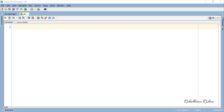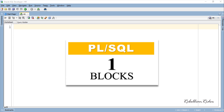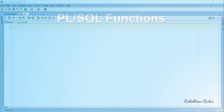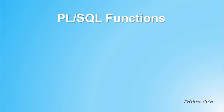If you don't know what anonymous and named PL/SQL blocks are, I suggest you check out my PL/SQL tutorial 1 where I explain the concepts of blocks in detail. Find the link on the right-hand side corner of the screen as well as in the description. That being said, let's move ahead and start today's tutorial and learn what PL/SQL functions are as well as how to create them.